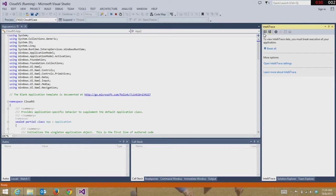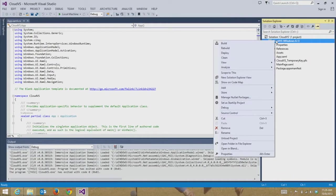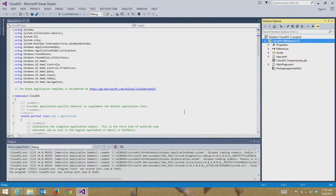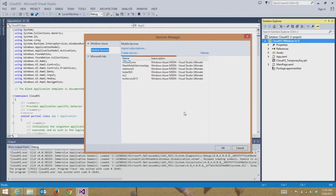IntelliTrace is on. Let's Shift F5, stop running that. And then we're going to go over here and we are going to add connected service. This is what's going to connect it to Windows Azure with that SQL database in the cloud, and also with those scripts, and open up user authentication and push notifications.